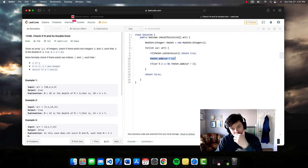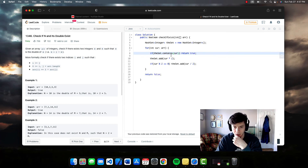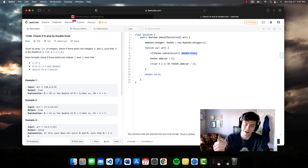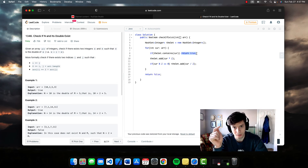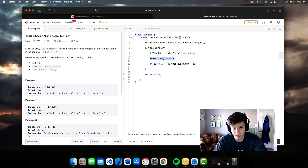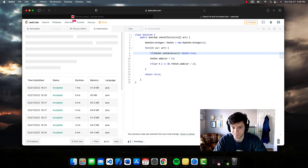So we're adding both two times the number and half of the number. That means when we check if the set contains cur, it means we've either already encountered half of this number or double of this number in a previous iteration. Either way, we've satisfied the condition — there's an integer in the array whose double is also present. That's why we add cur times two, and if it's even, we also add cur divided by two, so subsequent iterations just need this one check.